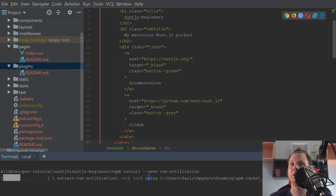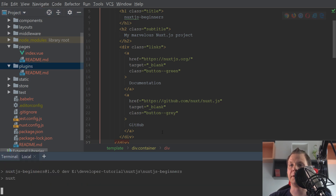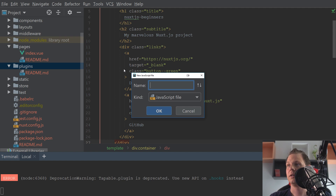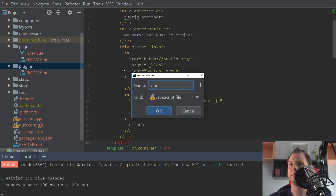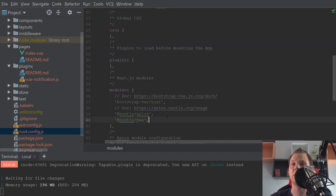When you have installed it, we need to create a plugin file. You have the plugins folder here on the left side. Right-click on the plugins folder and create a new Nuxt.js script file. We will call this vue-notification.